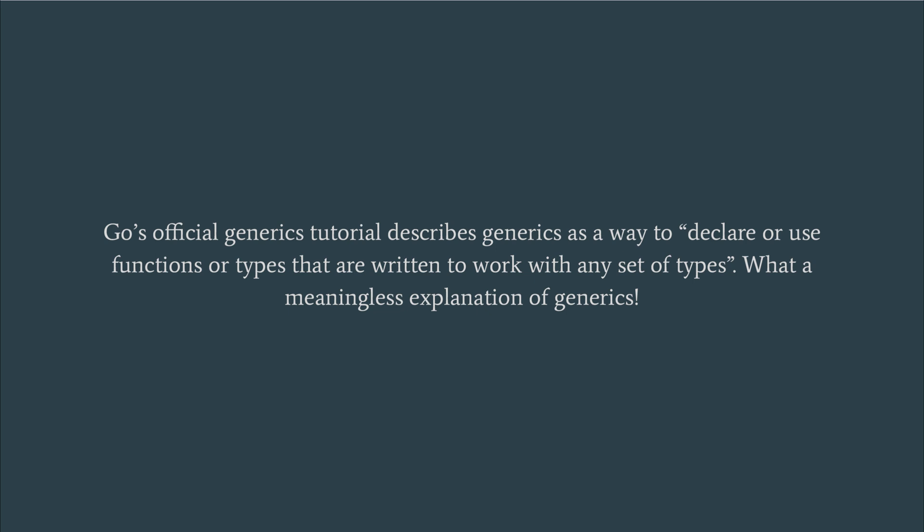Specifically, generics allow us to specify in a function signature or interface that two or more interface types must share the same concrete implementation in order to allow for operations that require matching implementations or that return a matching implementation. It's quite shocking that this isn't the first thing mentioned.